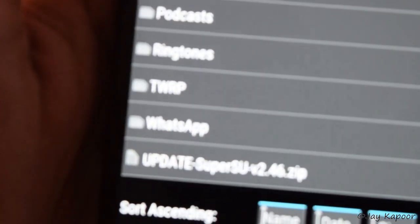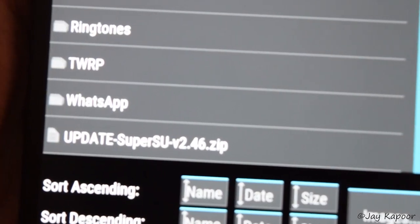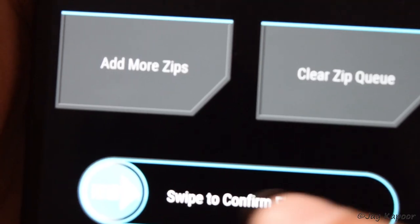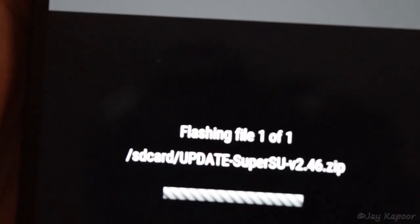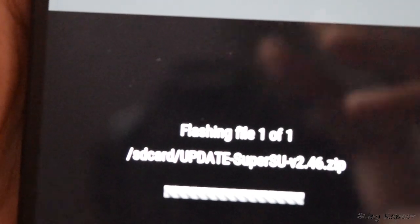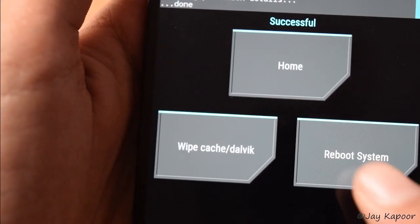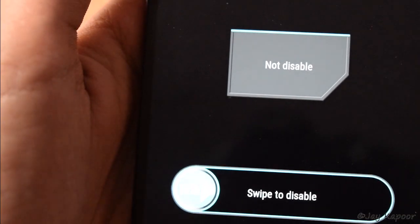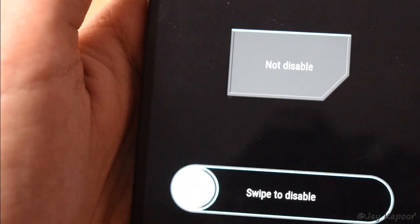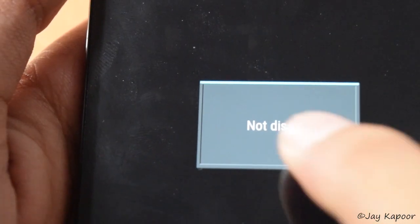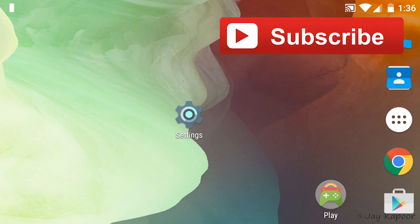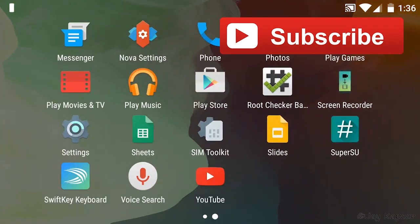Now click on install. Locate the update super su. Swipe to flash. Now reboot your system. Now it will say disable the stock recovery and do not disable. Click on do not disable.